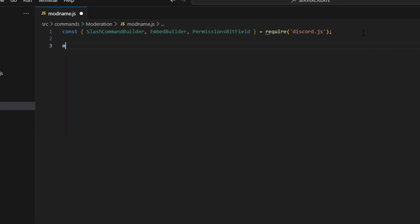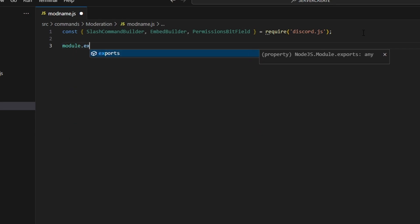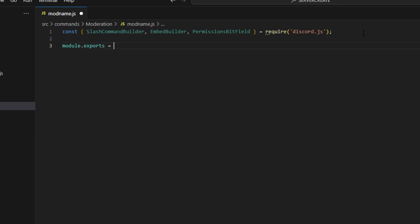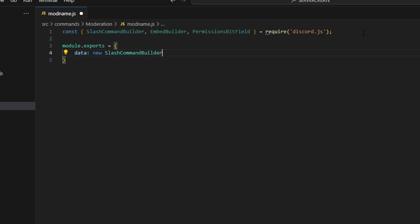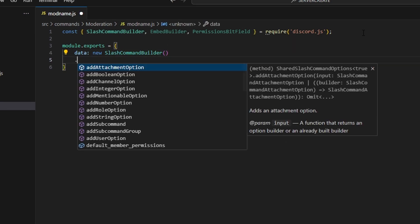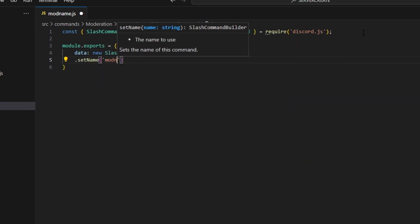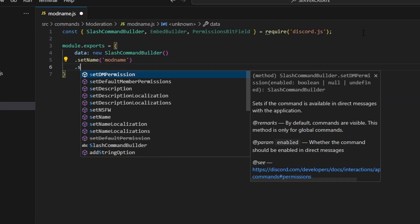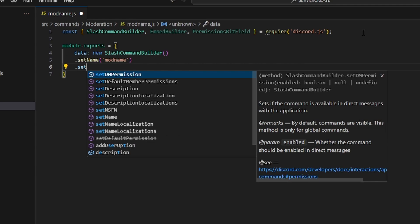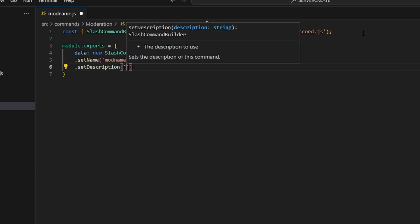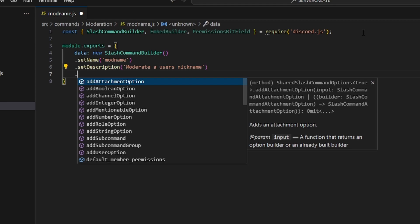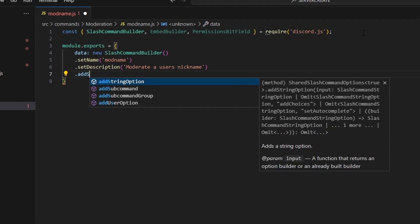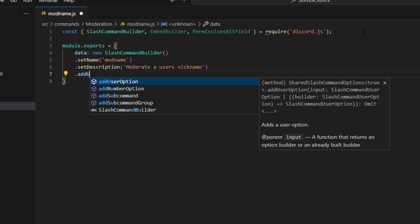We can write out our command using module.exports, opening that up and setting our data property to a new SlashCommandBuilder. We'll set the name to 'mod-name' and set a description of 'Moderate a user's nickname', then add a user option.